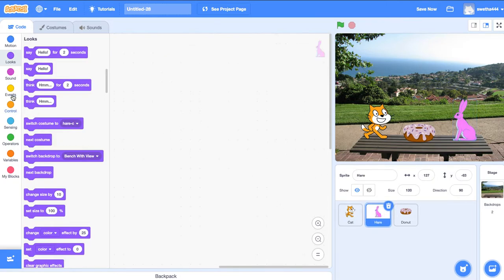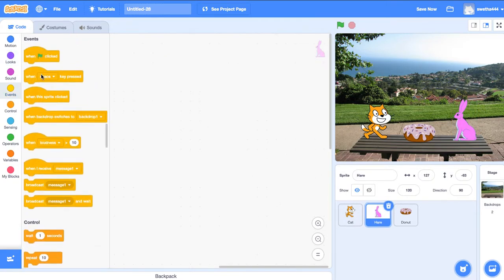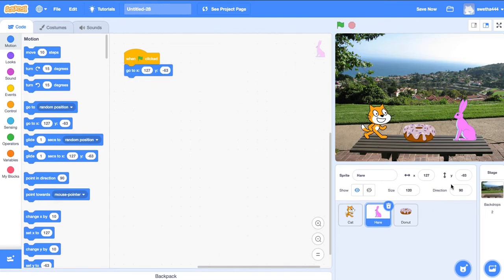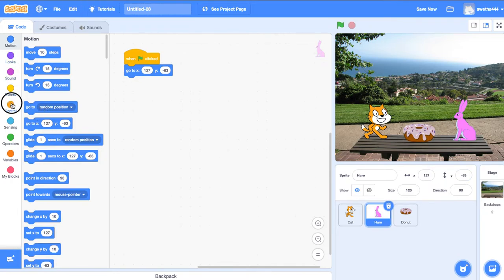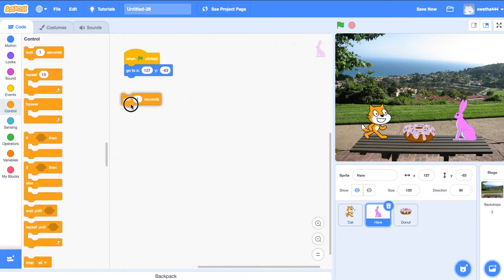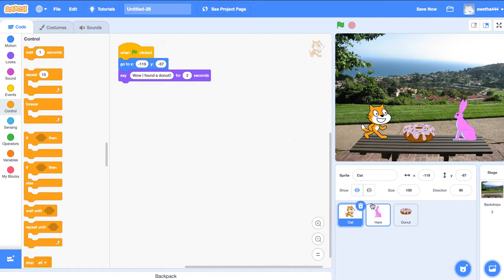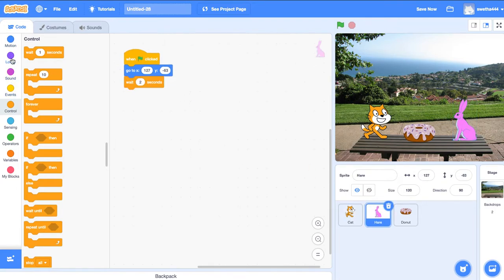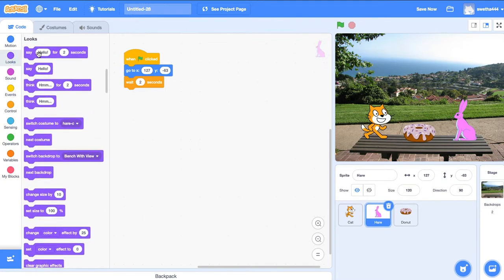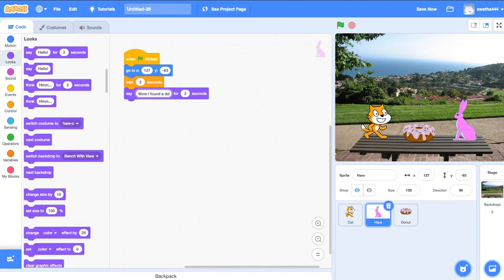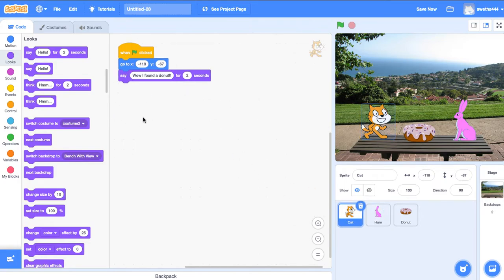Go to hare. When green flag clicks, go to motion. First let it be in its position: X 127 and Y minus 63. Go to controls, wait for two seconds until the cat finishes saying 'Wow, I found a donut.' Go to hare and select the same 'Wow, I found a donut.' Cat set it for two seconds.